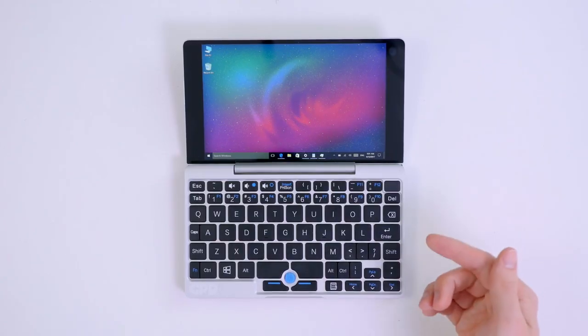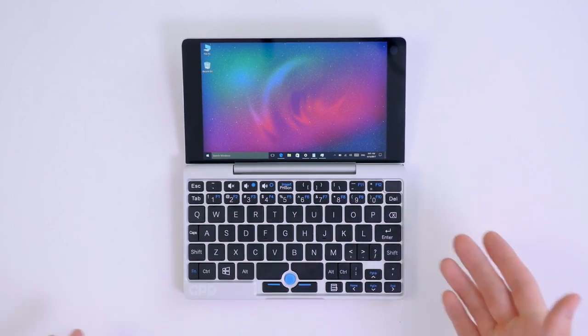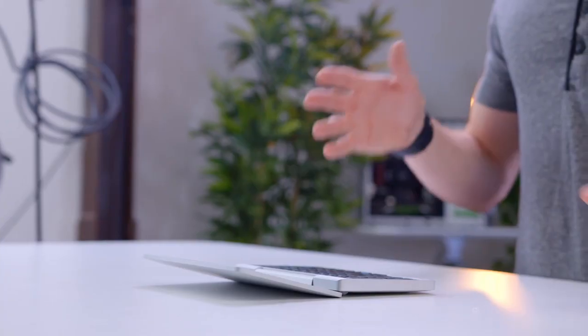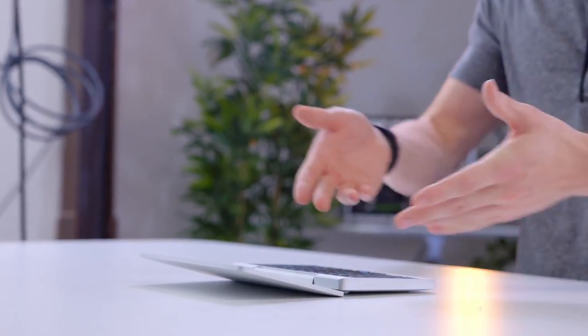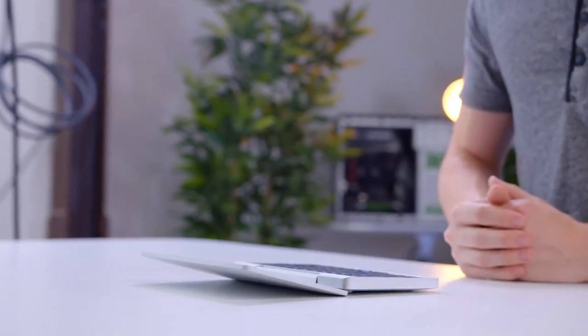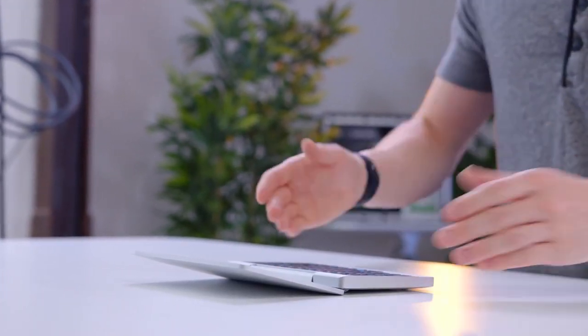While you can get this guy with Linux, the idea that it can come with full Windows 10 out of the box is really cool. And with that Atom processor and small screen, yes, you're going to be slightly limited in doing things like video editing on this guy, but for the most part, if it runs on Windows, you should be able to do it on the pocket.